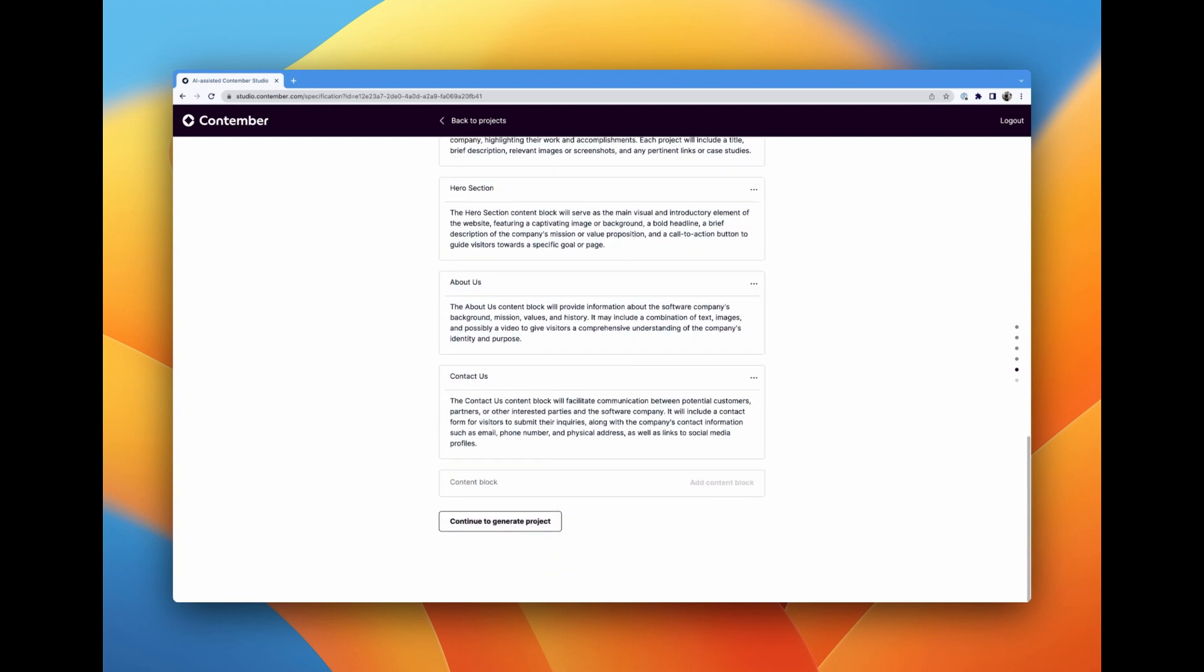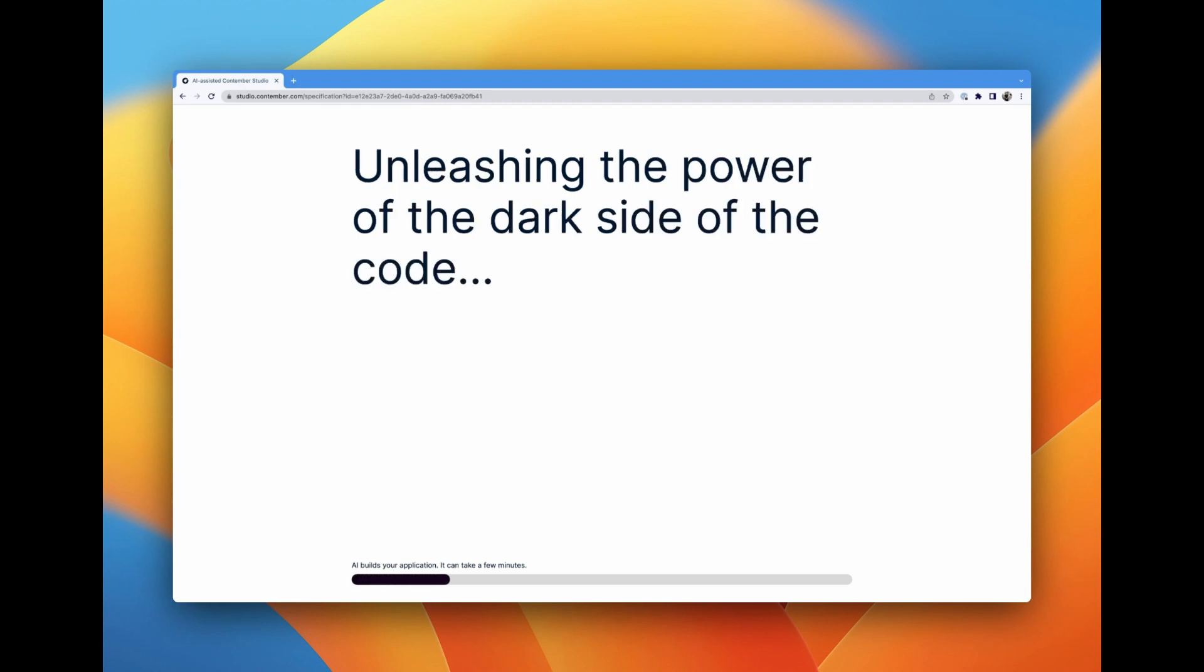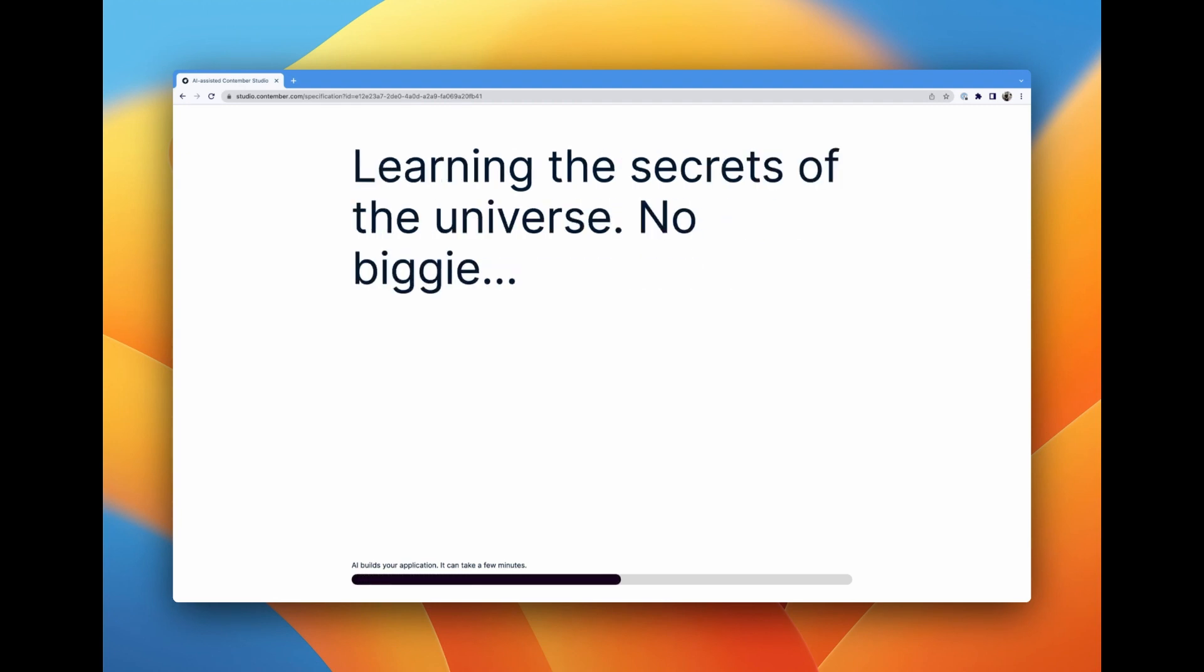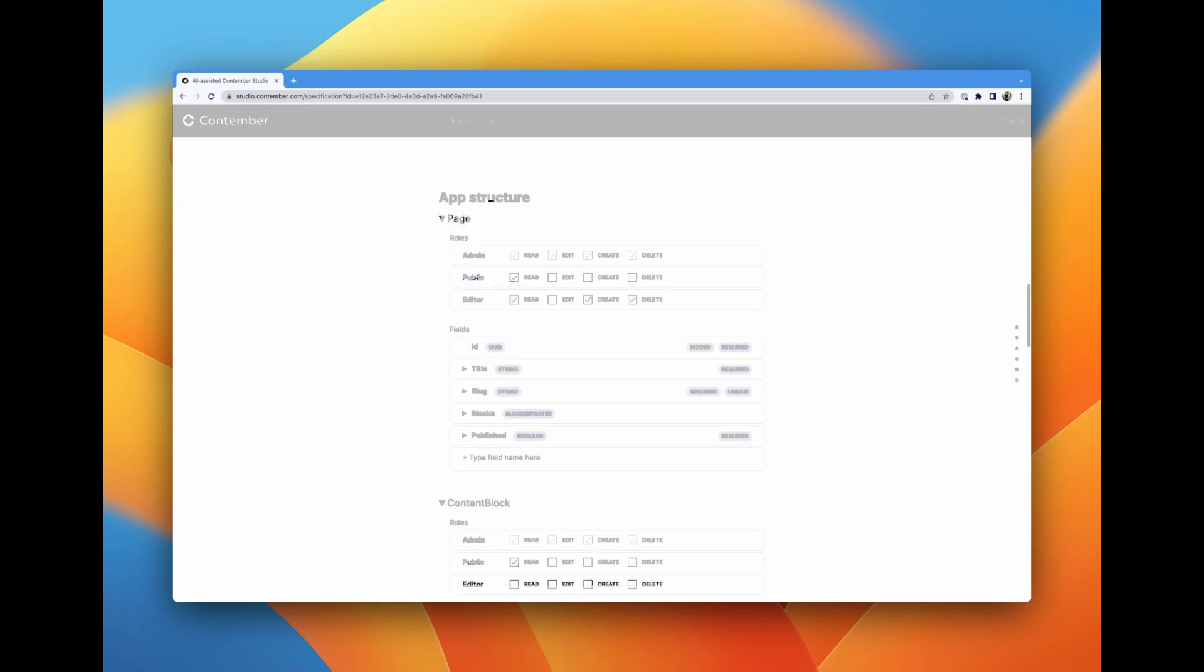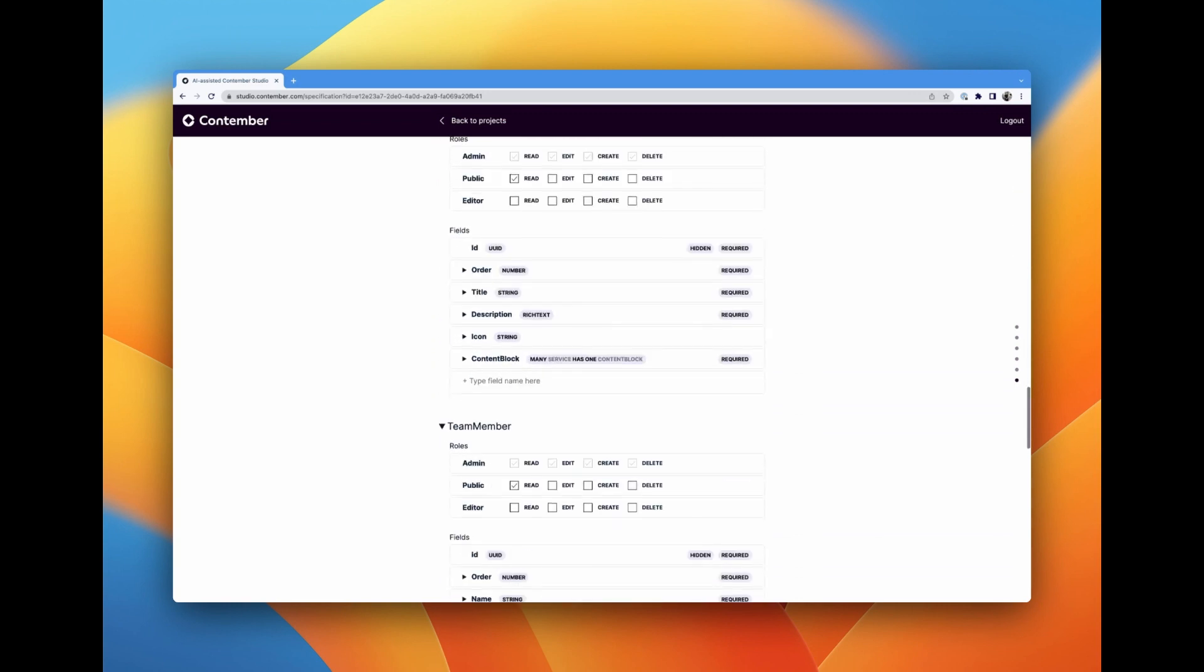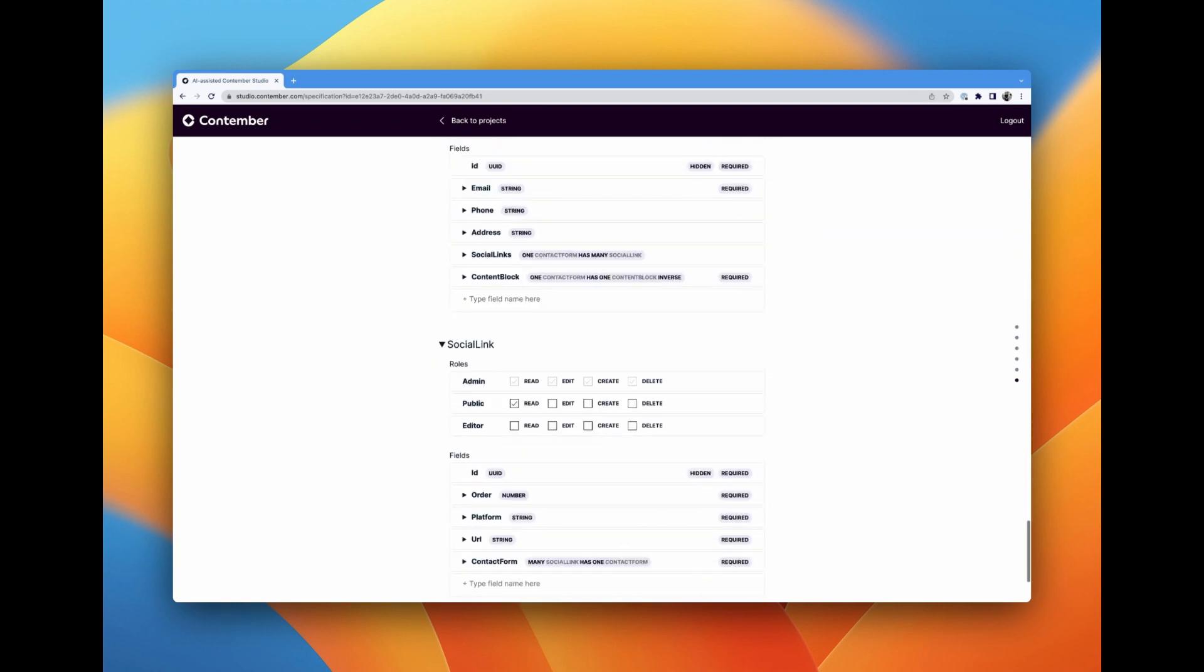Now we are ready to generate our schema. We hit continue, and Contember Studio does its magic, generating the schema based on our inputs. A quick look over it tells me everything is in order, no adjustments needed this time.